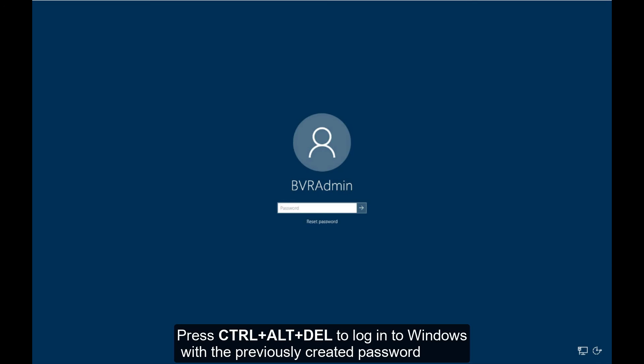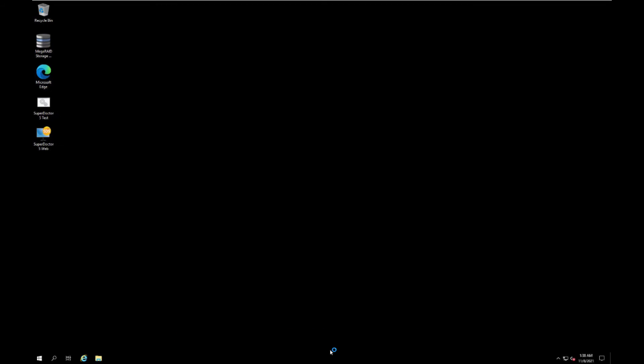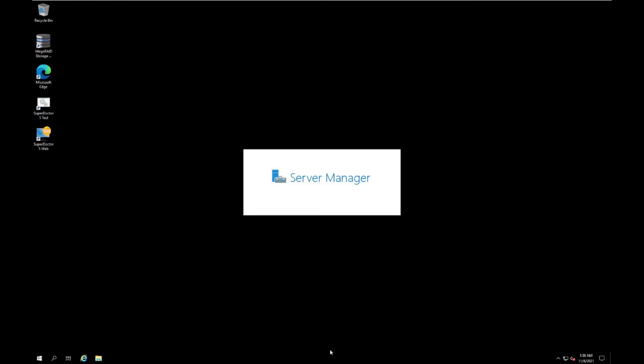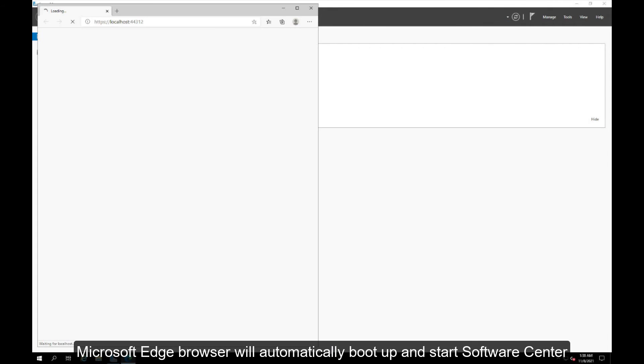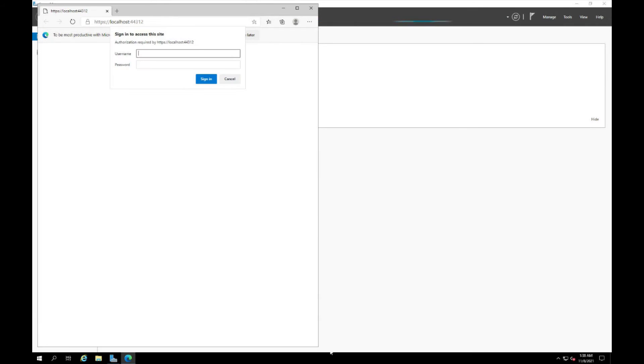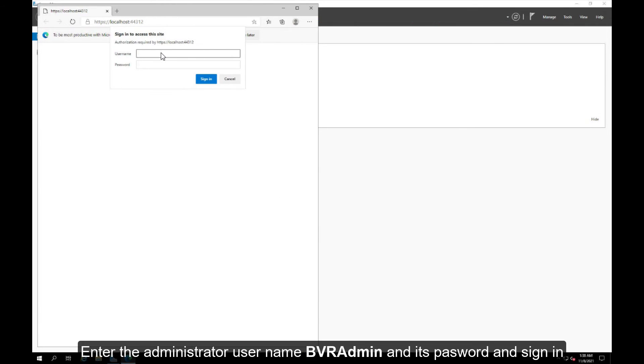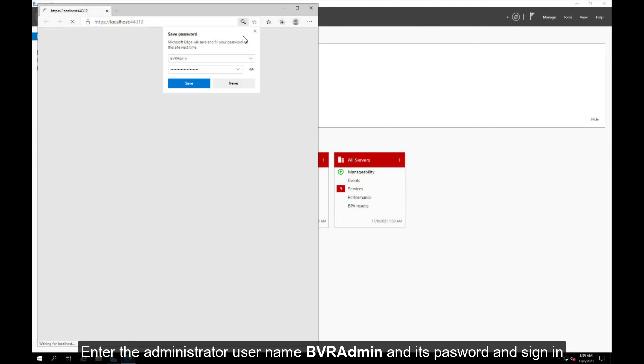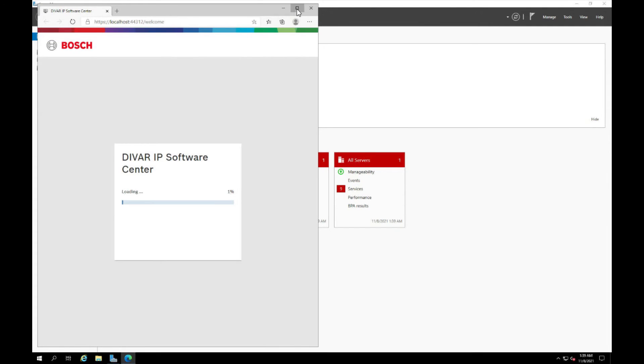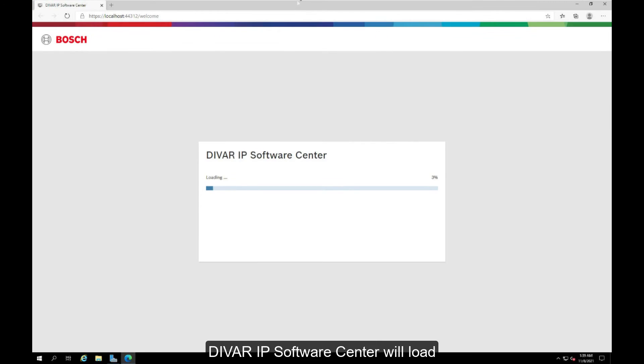Press control alt delete to login to Windows with the previously created password. Microsoft Edge browser will automatically boot up and start software center. Enter the administrator username bvradmin and its password, and sign in. DIVAR IP software center will load.